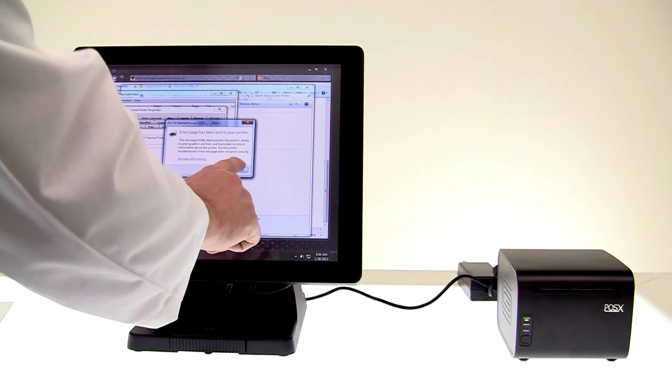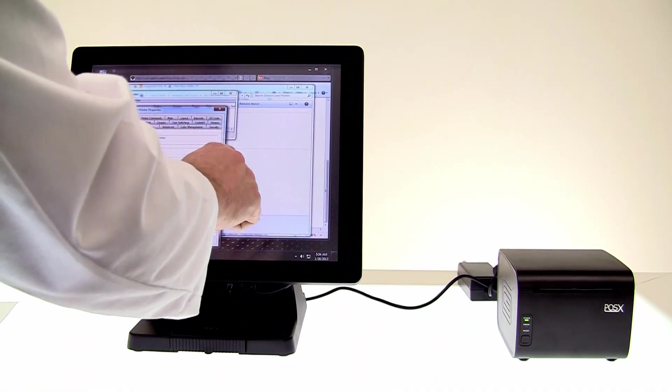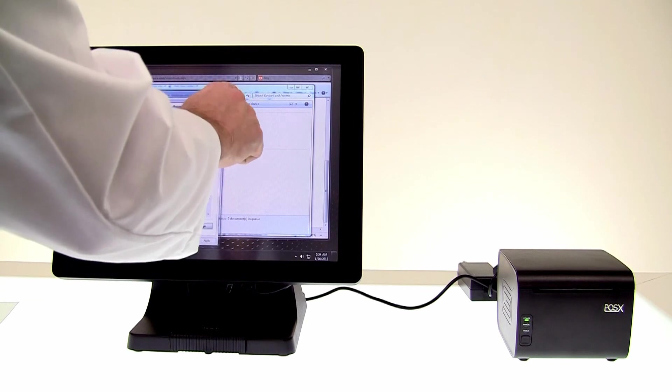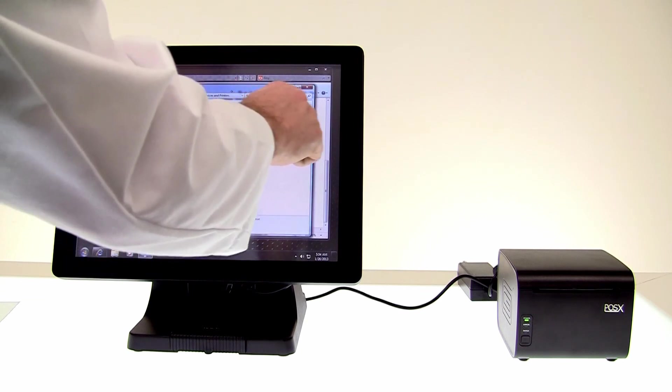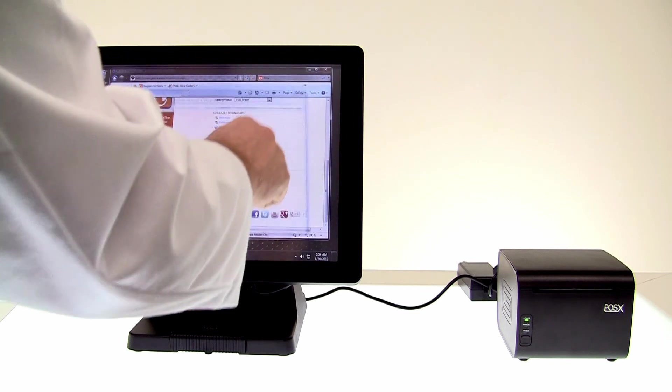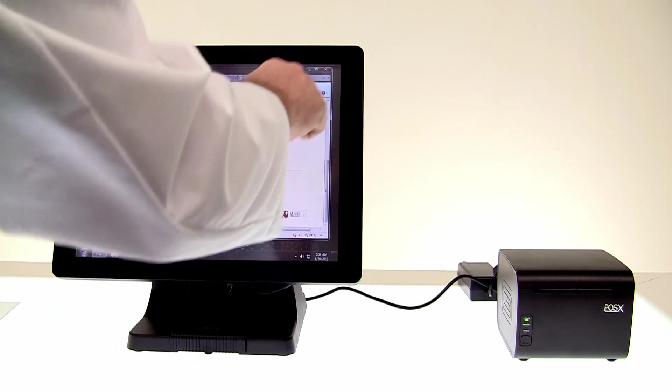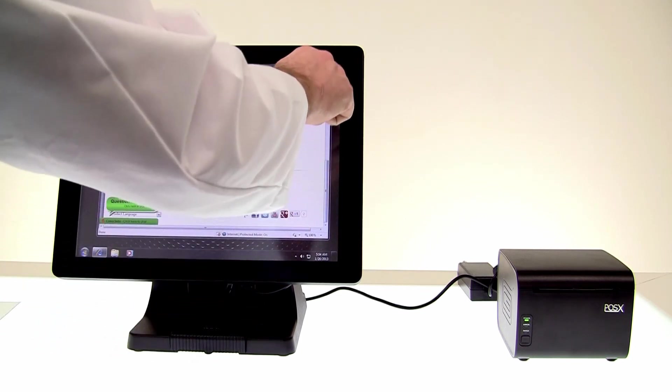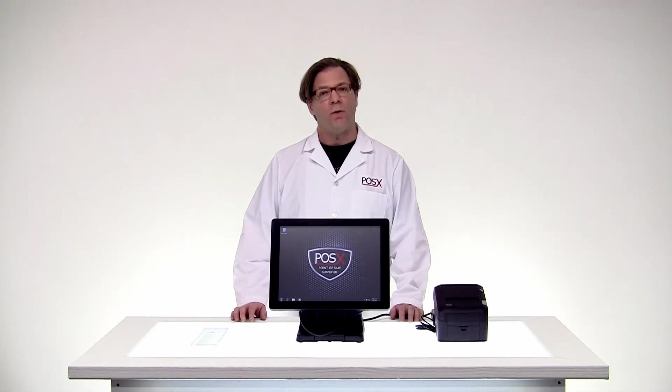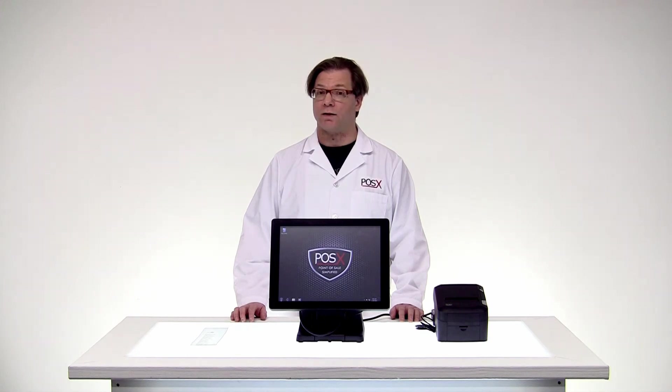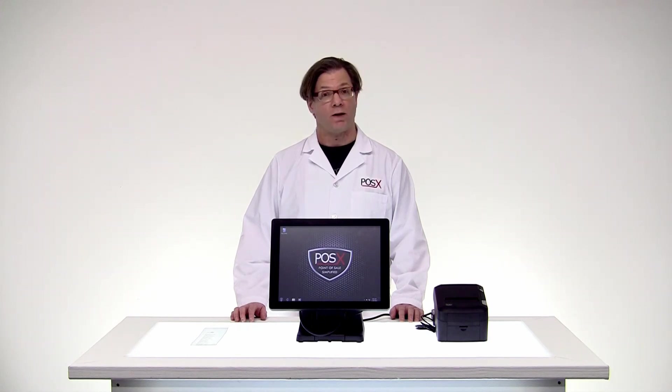We can go ahead and close out. And there we go. Mission accomplished. If you have any other questions or concerns, feel free to contact us. My name is Shane from POSIX Labs. POSIX, point of sale simplified.